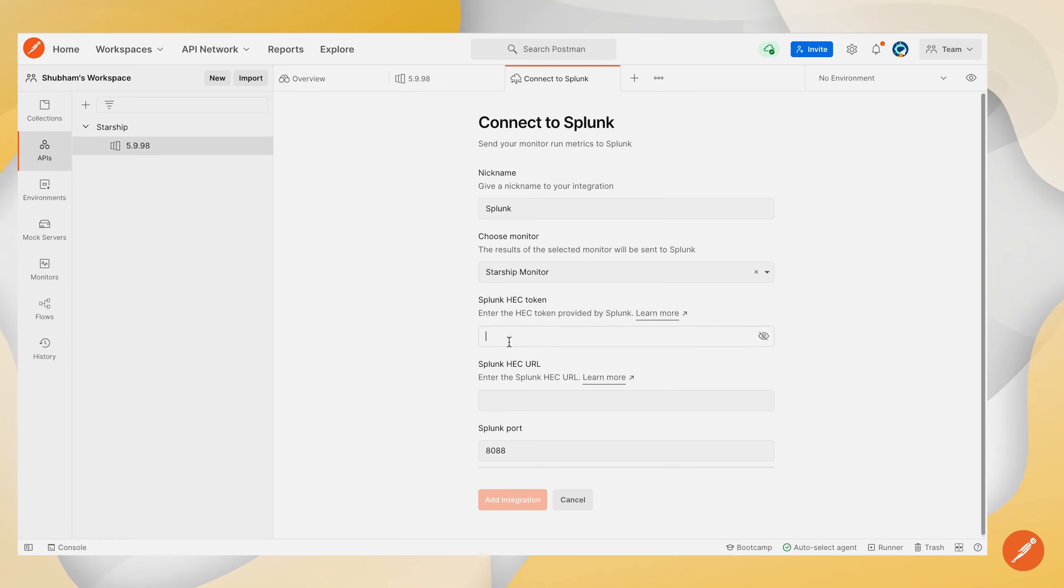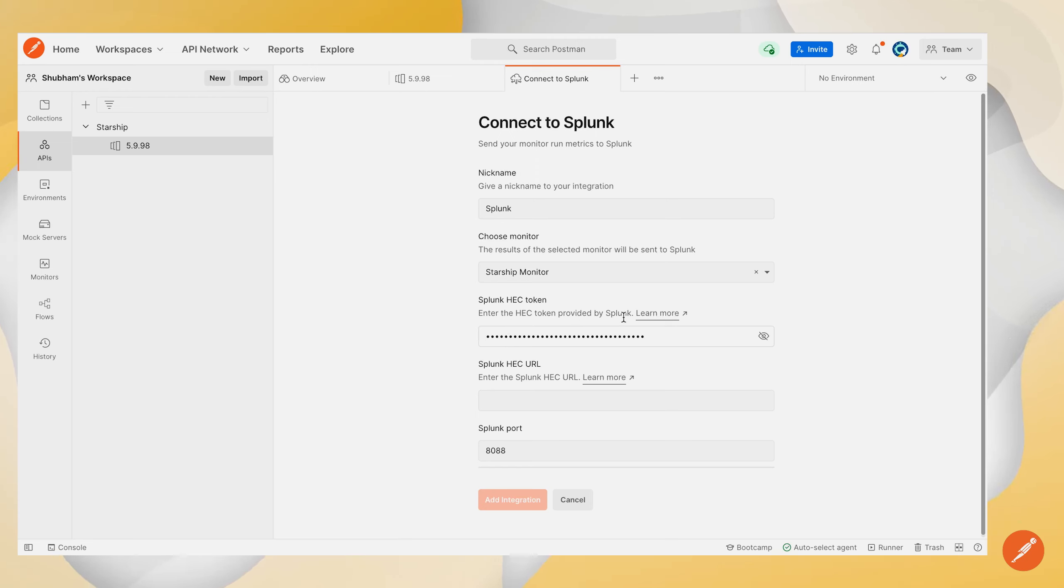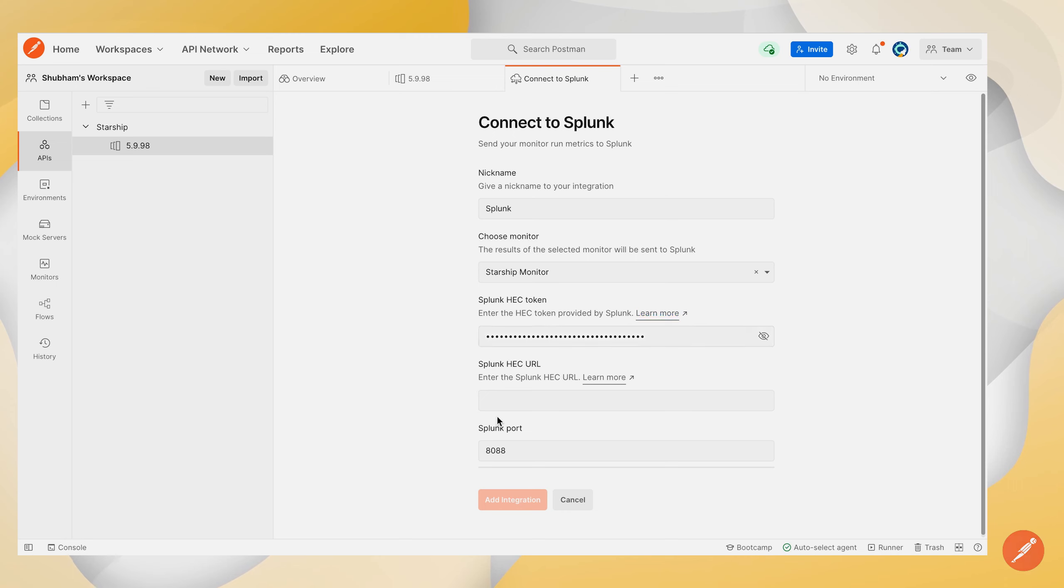We'll quickly enter this Splunk HEC token. You can find more information on what this HEC token is and how to generate it by clicking this learn more link over here.